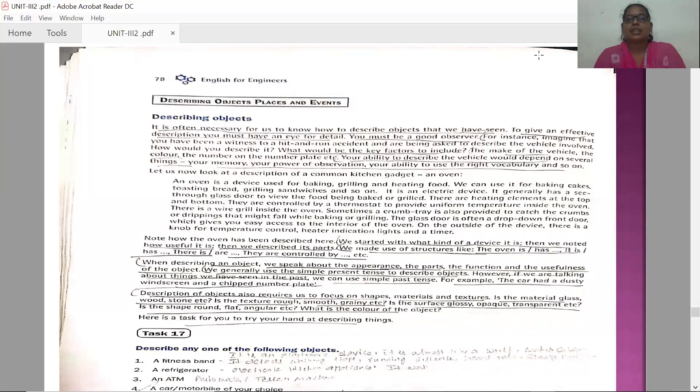The second important point is you must be a good observer — you need to have the observing capacity. For instance, imagine that you have been a witness to a hit and run accident and are being asked to describe the vehicle.